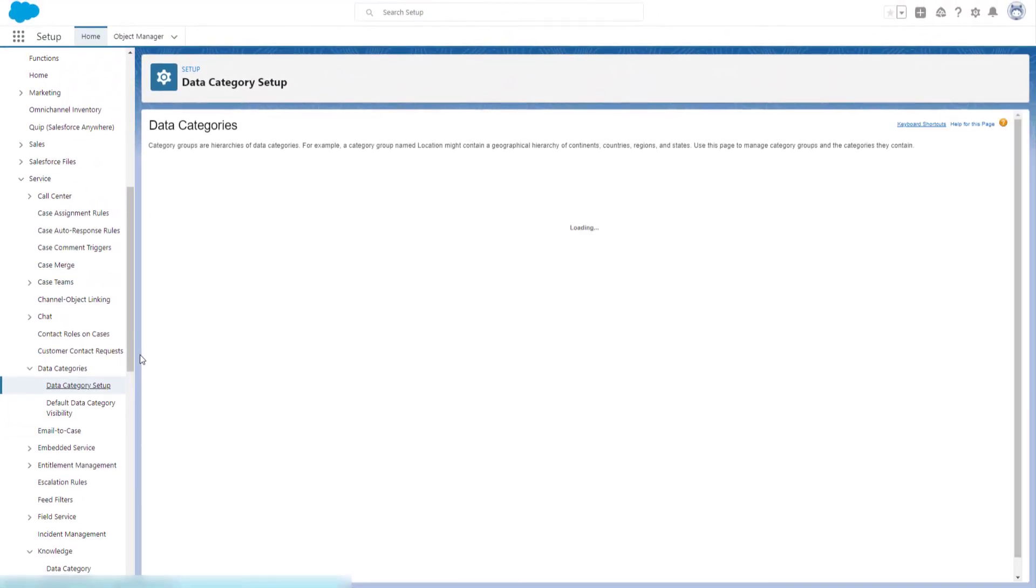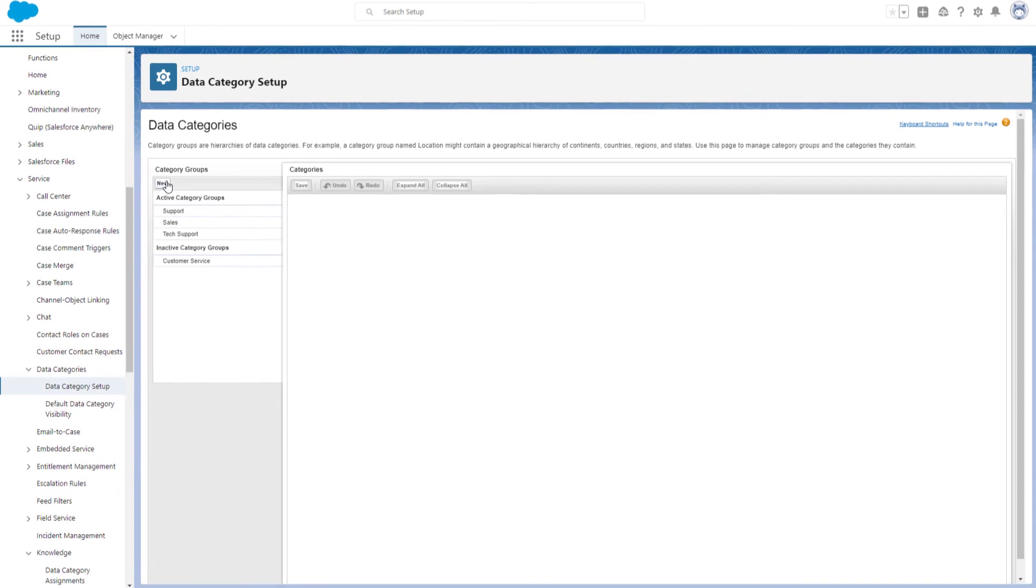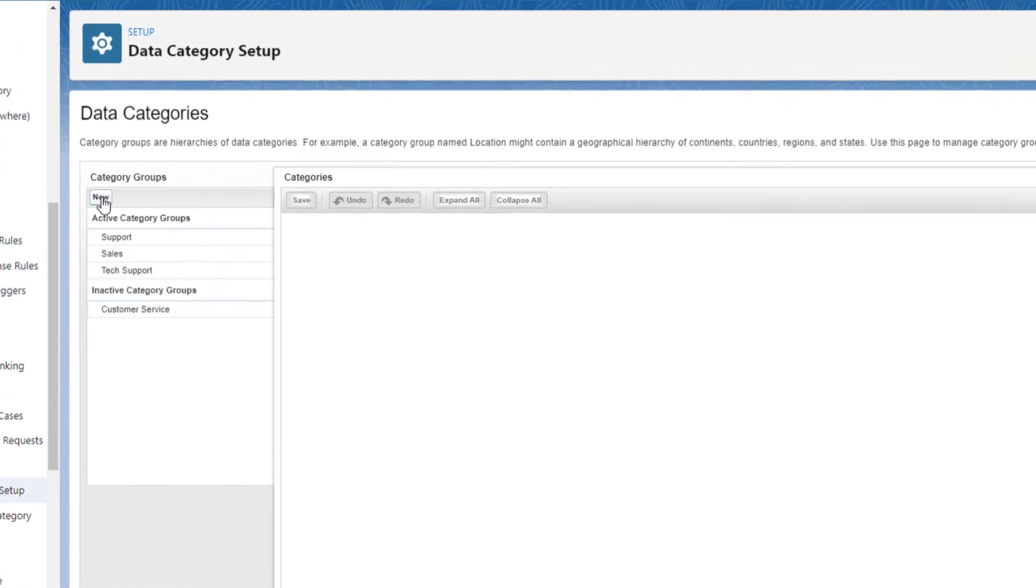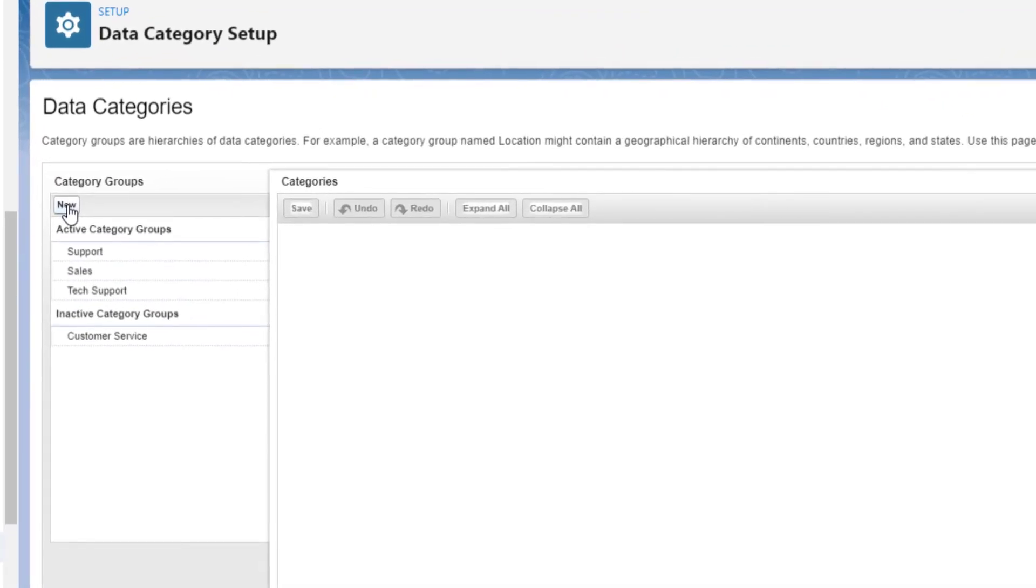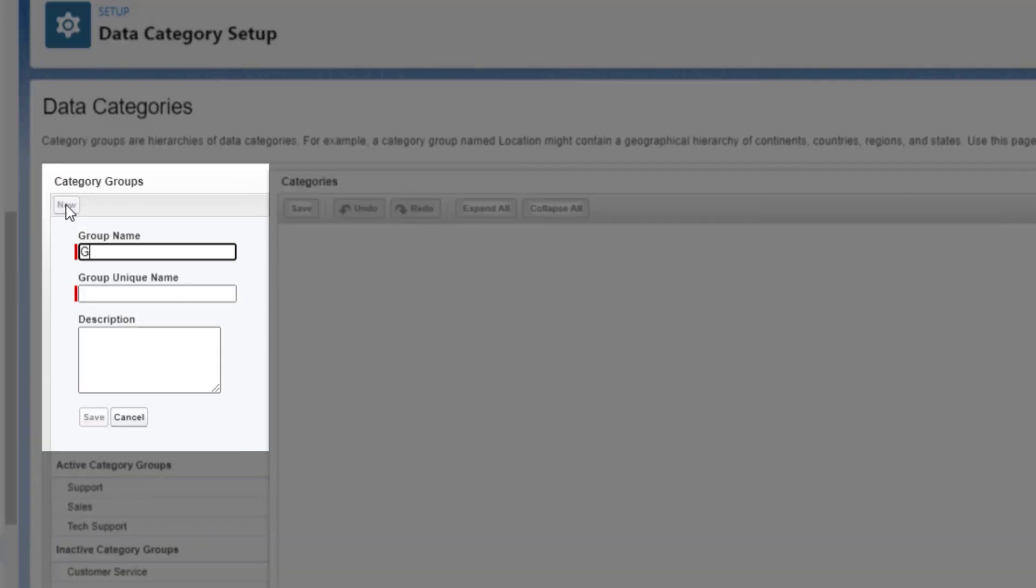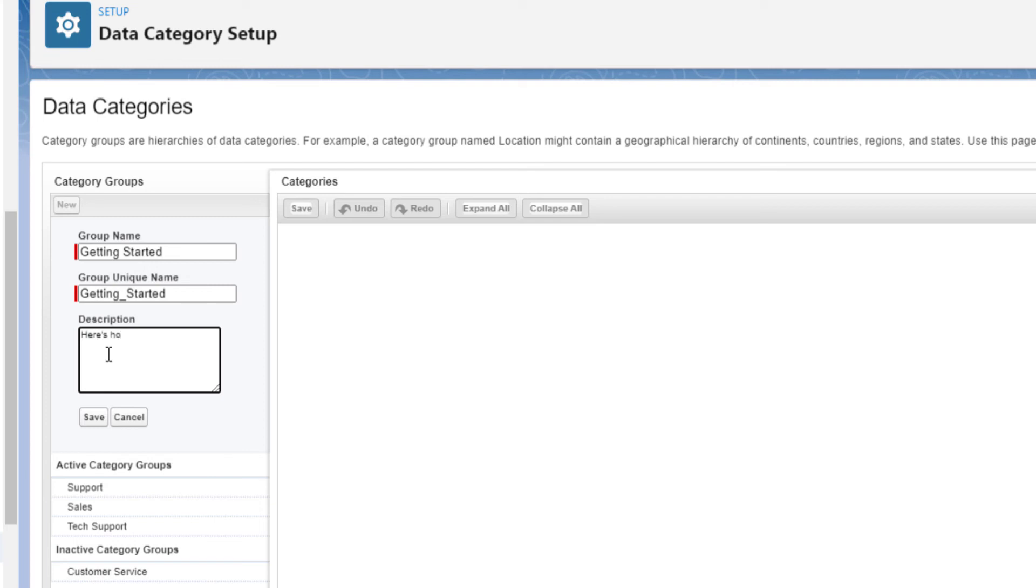Note that by default, you can create a maximum of five category groups and three active category groups. Give your category group a name. You may also change the group unique name. Enter a description of the category group if necessary and click Save.